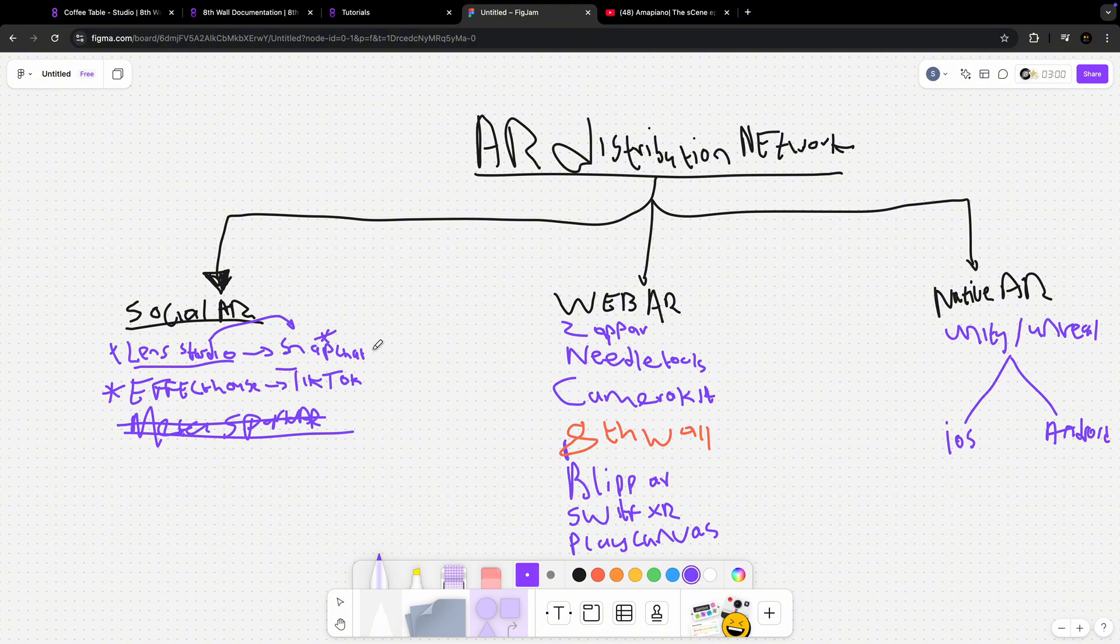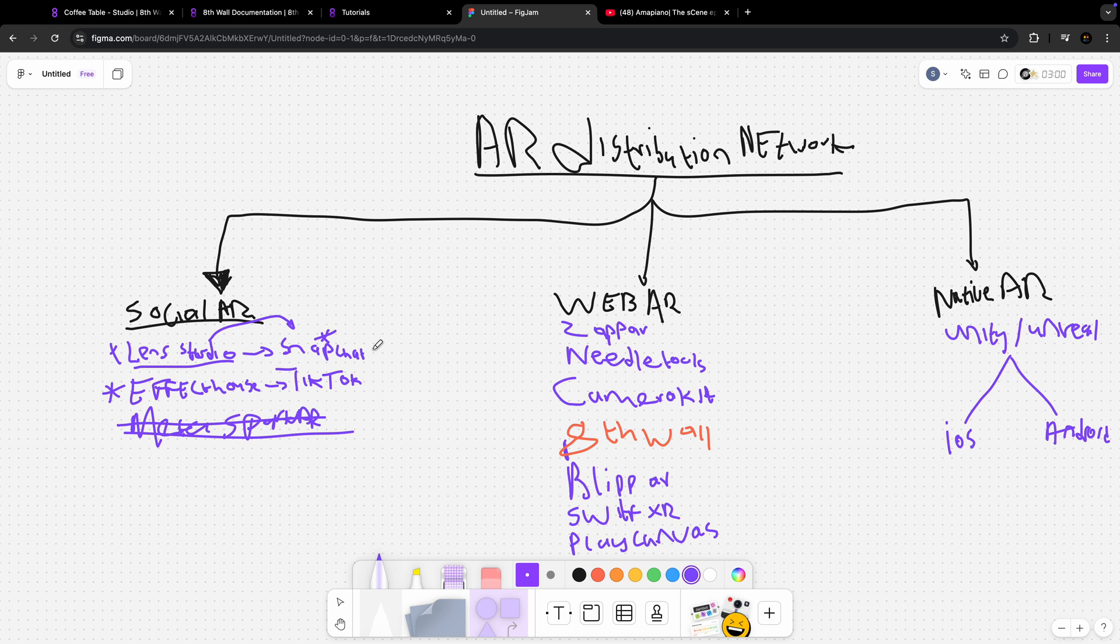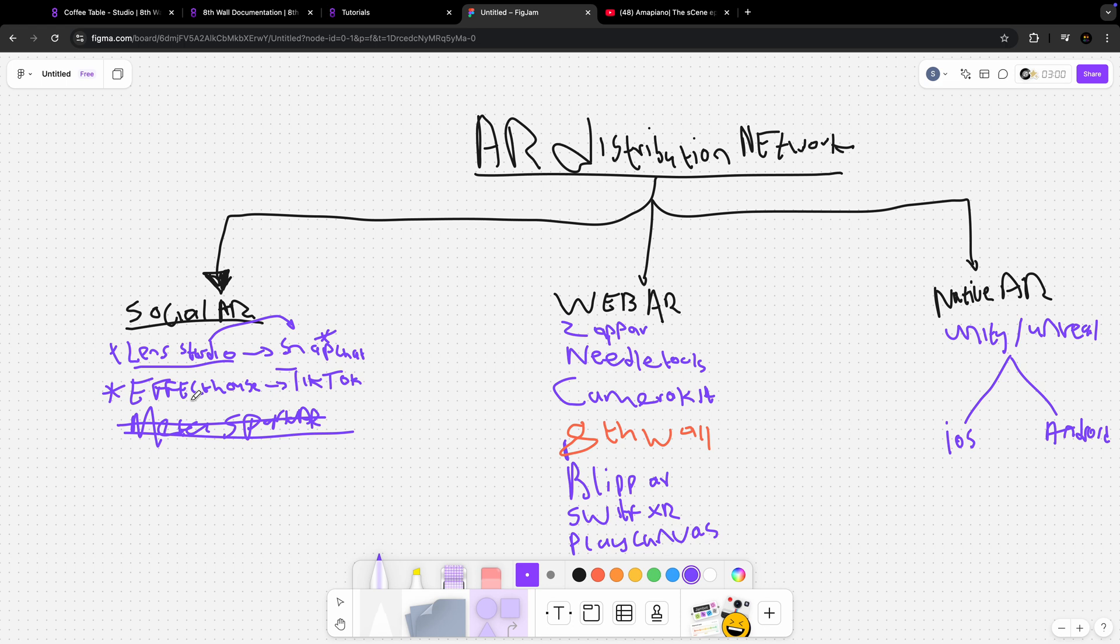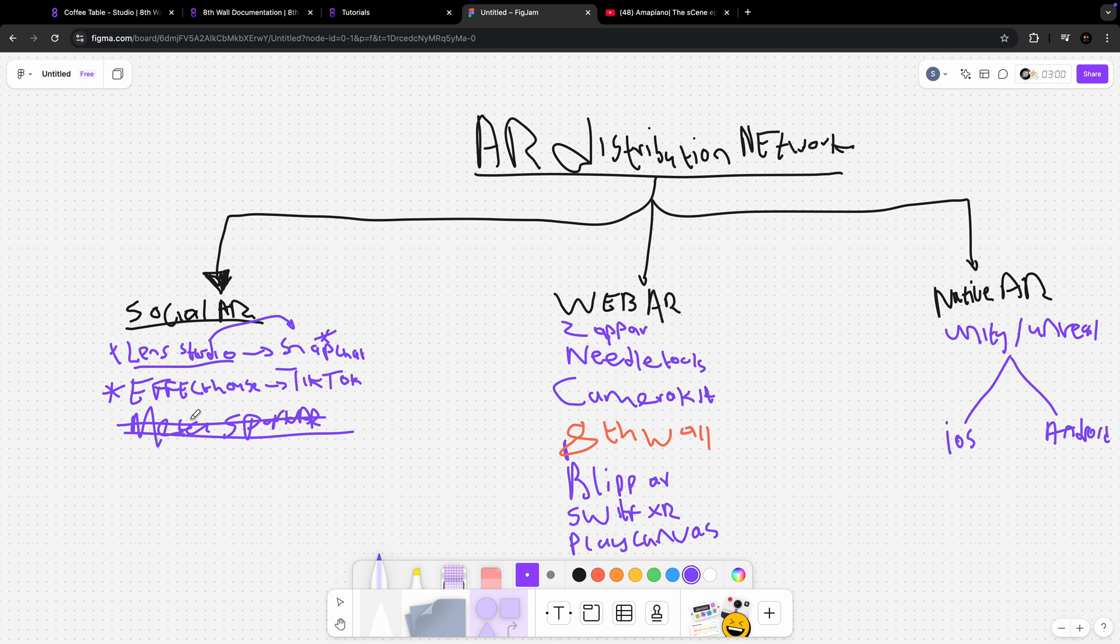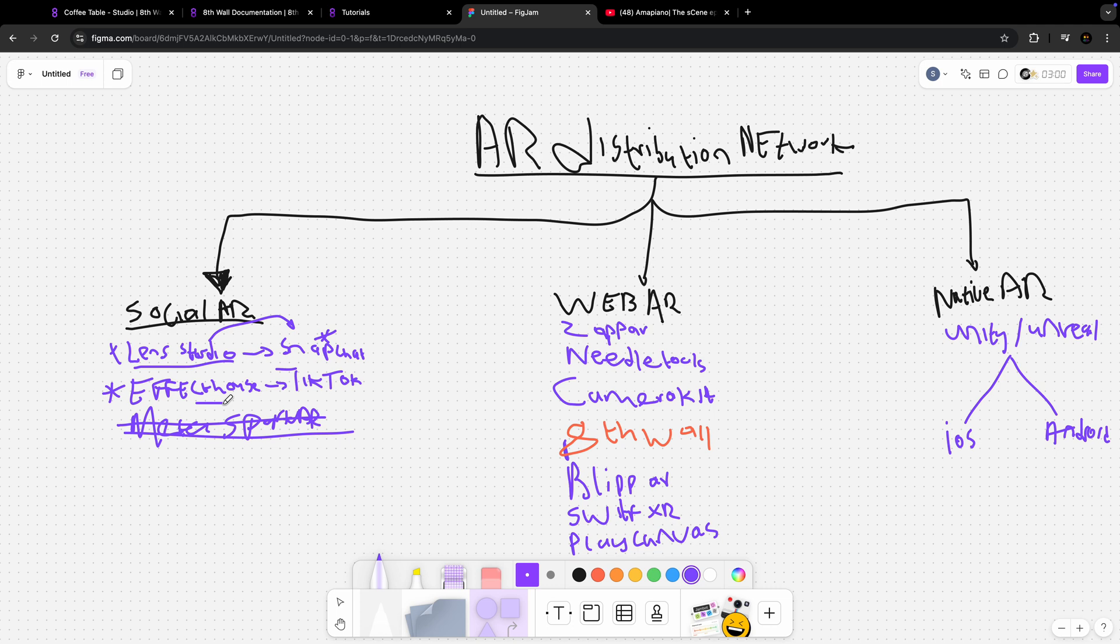The second one that we have is Effect House. Effect House is basically for TikTok. It came after the first one was Lens Studio, then the second one was Meta Spark, and Effect House came after Meta Spark. But now I started to see that it's really developing very fast.